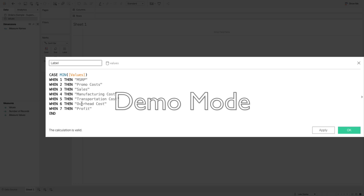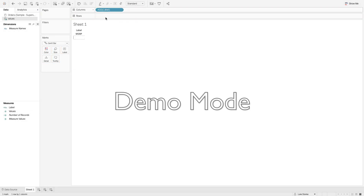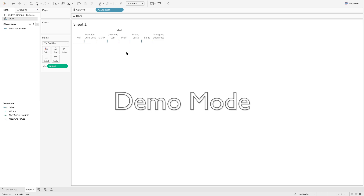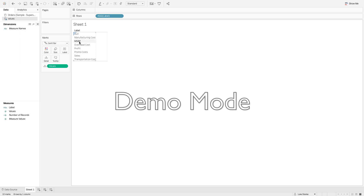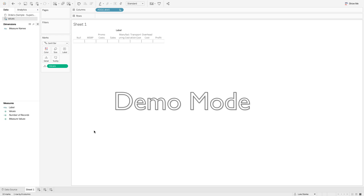First we establish the labels, then the start points for our Gantt bar chart, then figure out the bar size, then add color — four calculations total — plus a fifth that connects lines to bars. I'll take 'Label', hit OK, and bring it out onto columns. It says MSRP, but once I bring 'values' out onto detail as a dimension, it breaks out into all the different categories. I'll reorder them: MSRP, promo costs, sales subtotal, manufacturing costs, transportation costs, overhead costs, and profit.